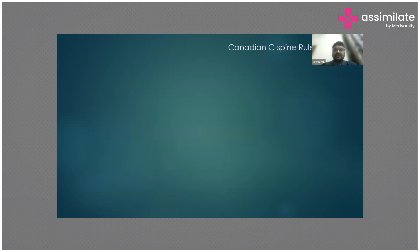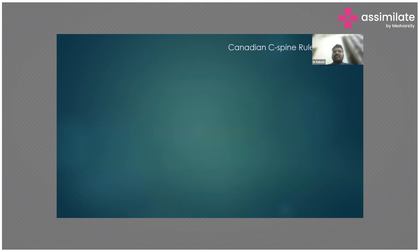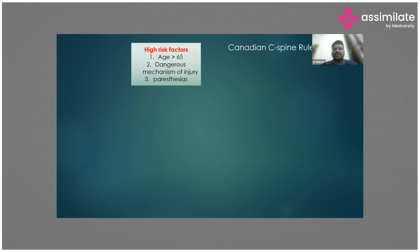Let's begin with cervical spine. The first important thing to discuss is structural assessment using the Canadian C-Spine Rule. This rule helps systematically assess a trauma patient to decide whether cervical imaging is needed. The first question is: does the patient have any high risk factors? High risk factors include age greater than 65, dangerous mechanism of injury, and any paresthesias. If any of these features are present, cervical spine imaging is required.